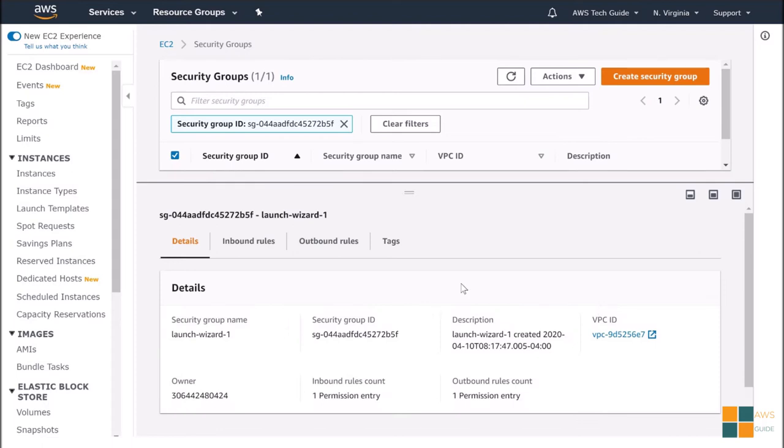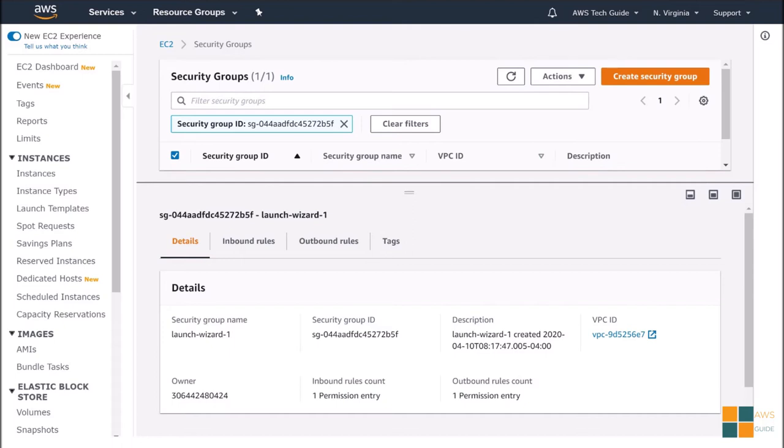Now, before we edit this Security Group, let me tell you that the reason we need to configure the Security Group is because Spring Boot apps run on port number 8080 by default. Definitely, you can customize your port number in your Spring Boot application, but that port number should be allowed in your Security Group. Let's go and add that port number here.